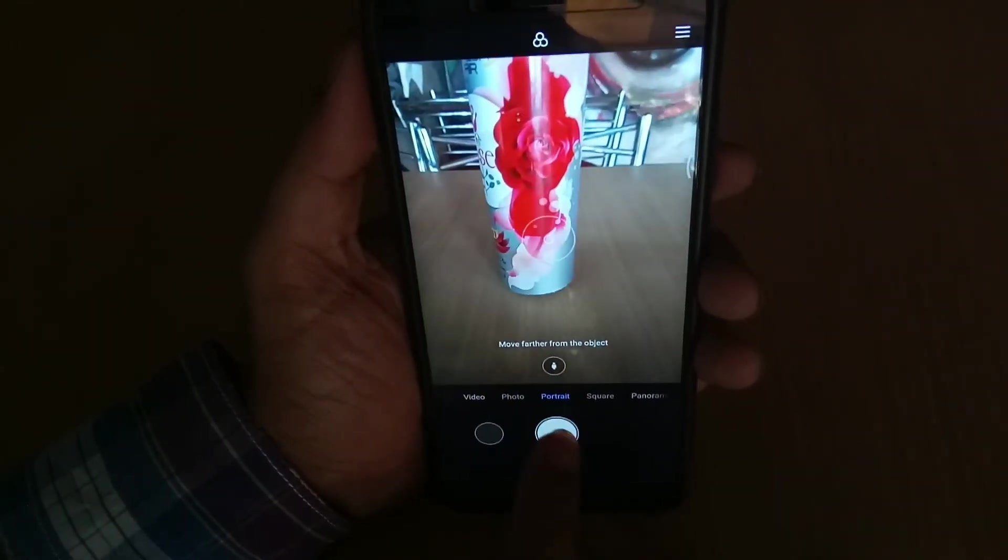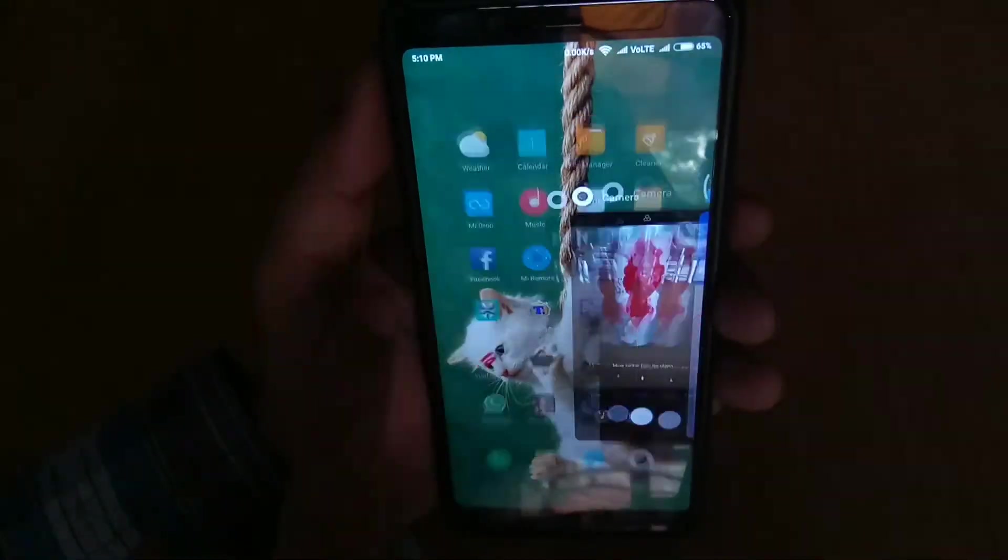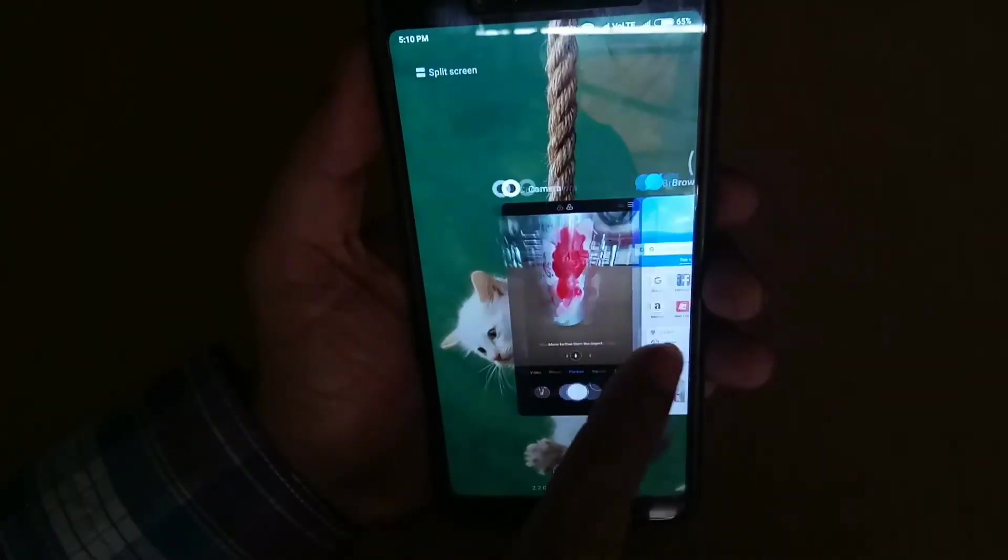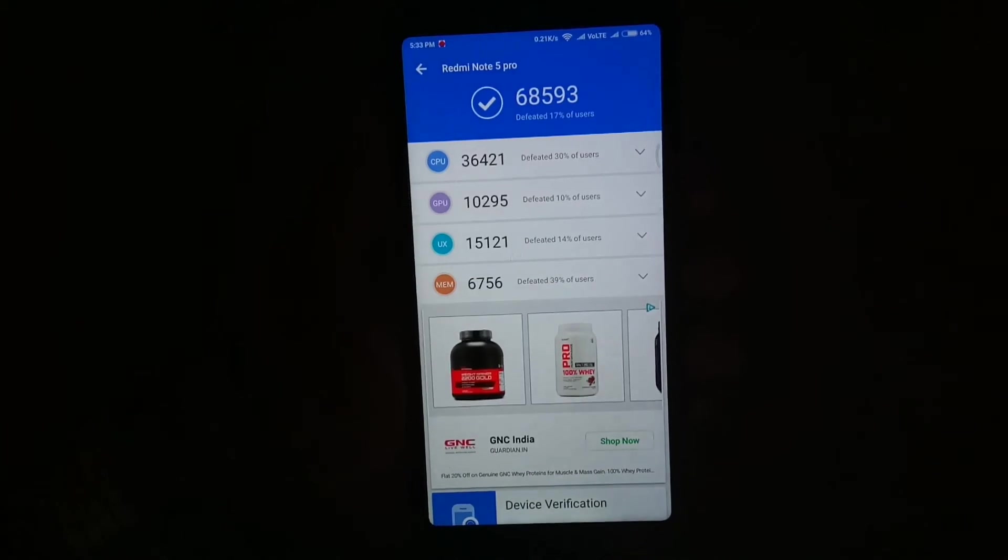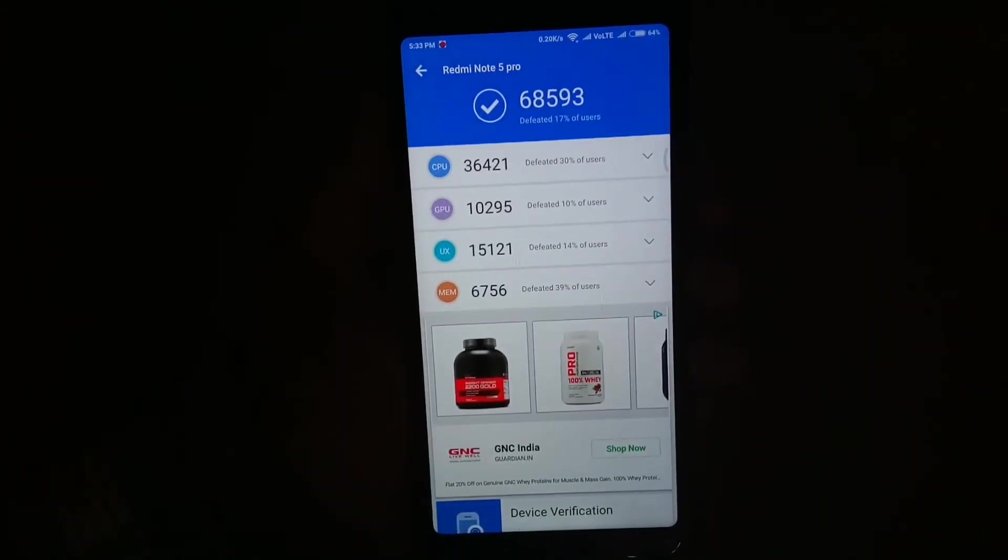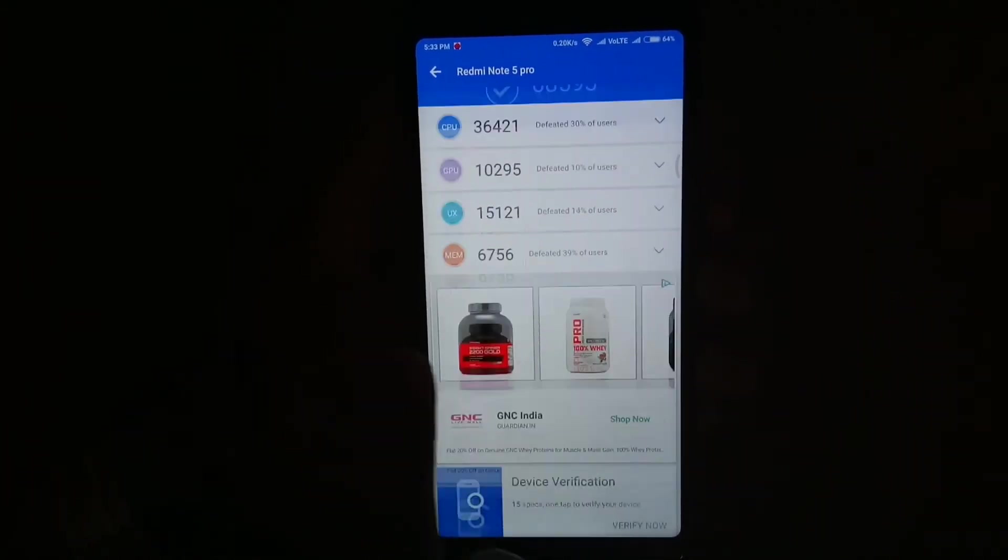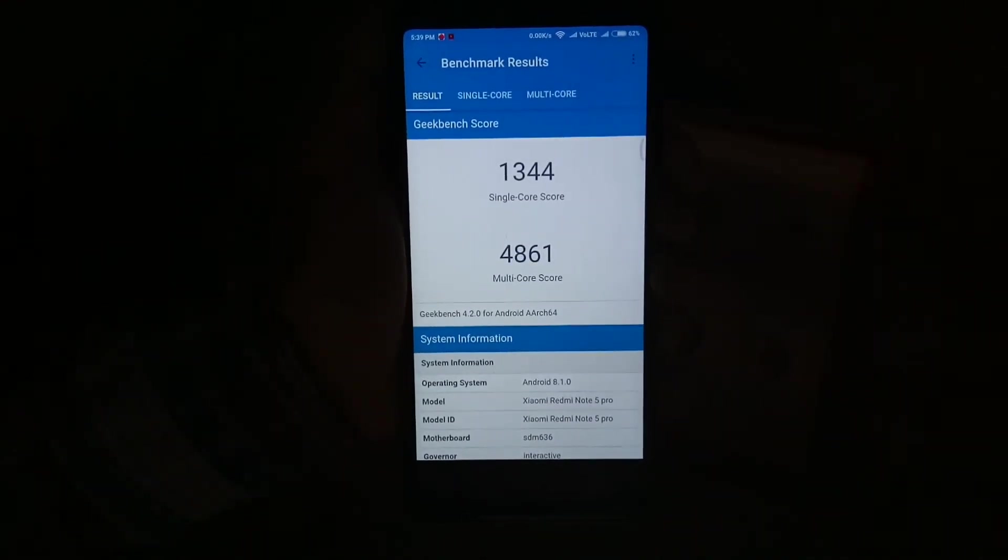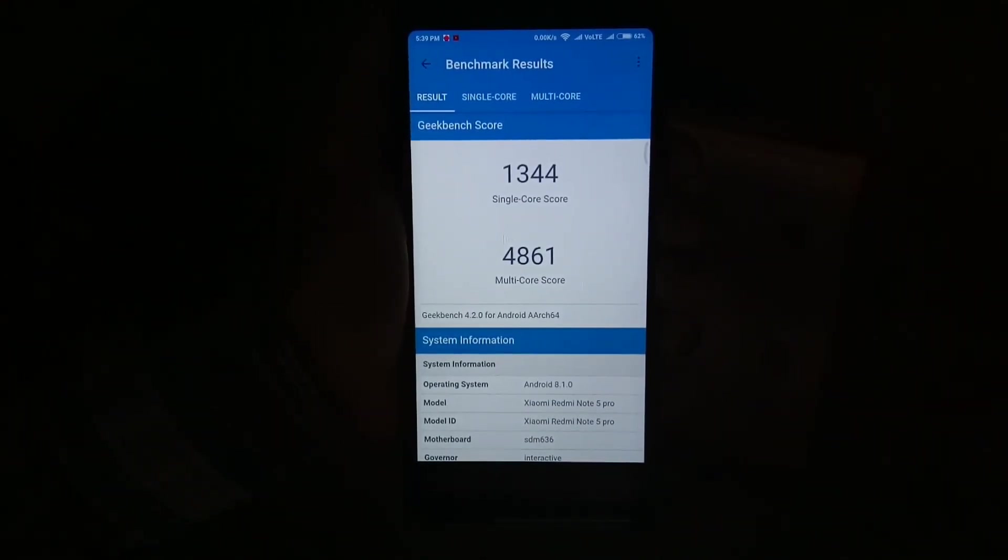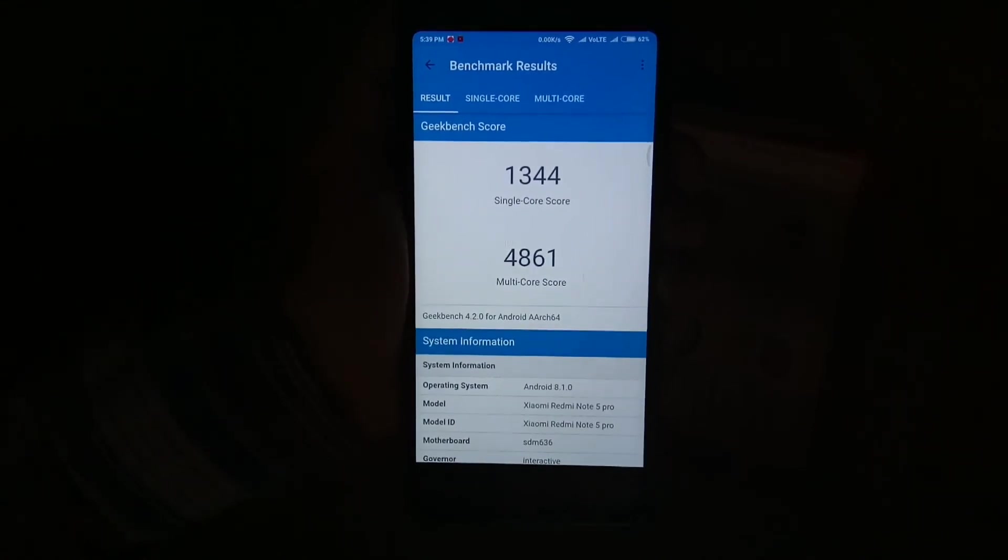In terms of battery life, the ROM feels super fine. If we talk about the AnTuTu benchmark score, the score is 68,593. If we talk about the Geekbench score, for single CPU that is 1,344, and the multicore score is 4,861.